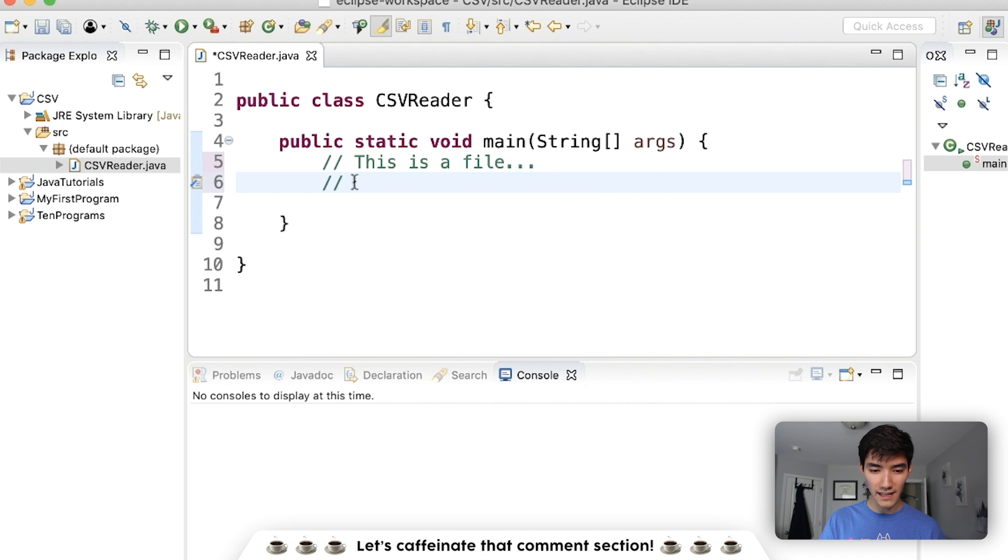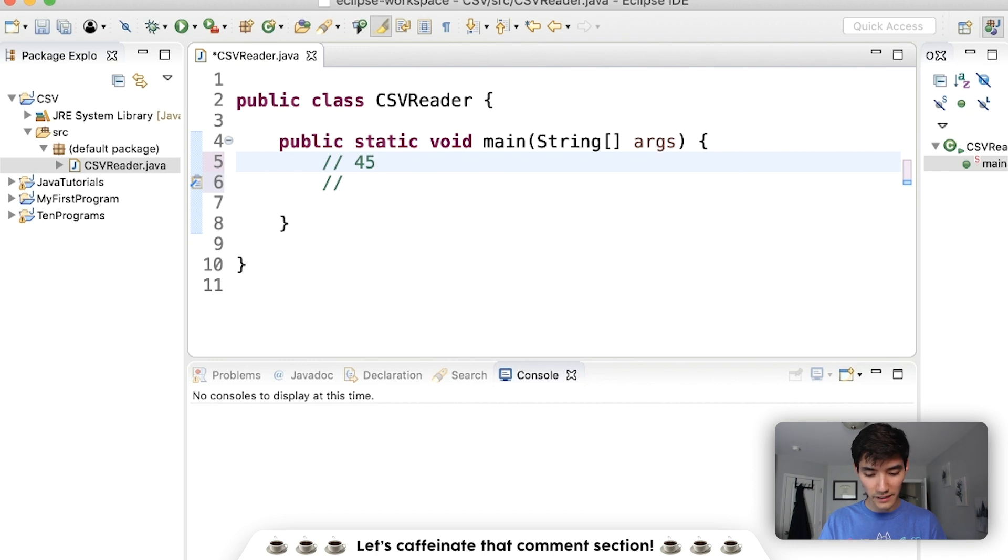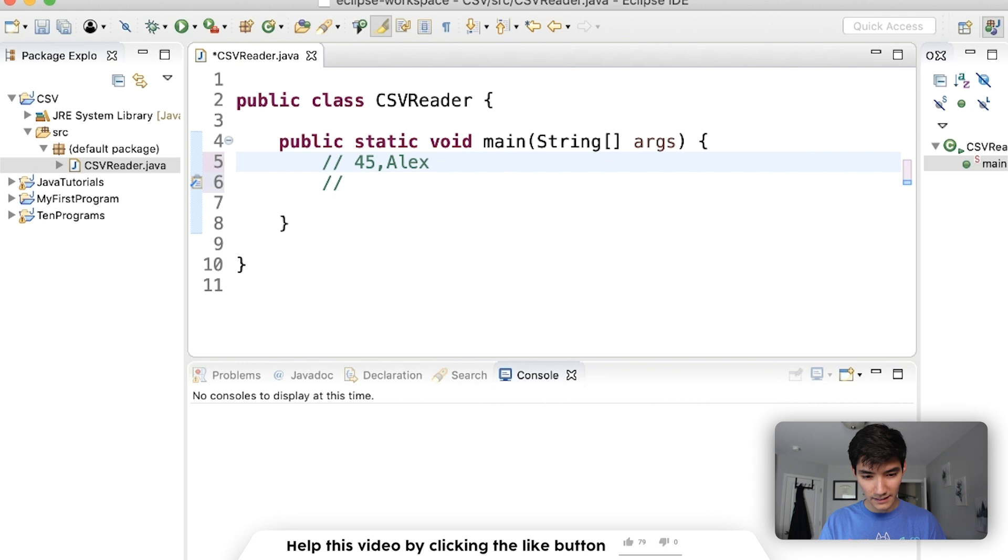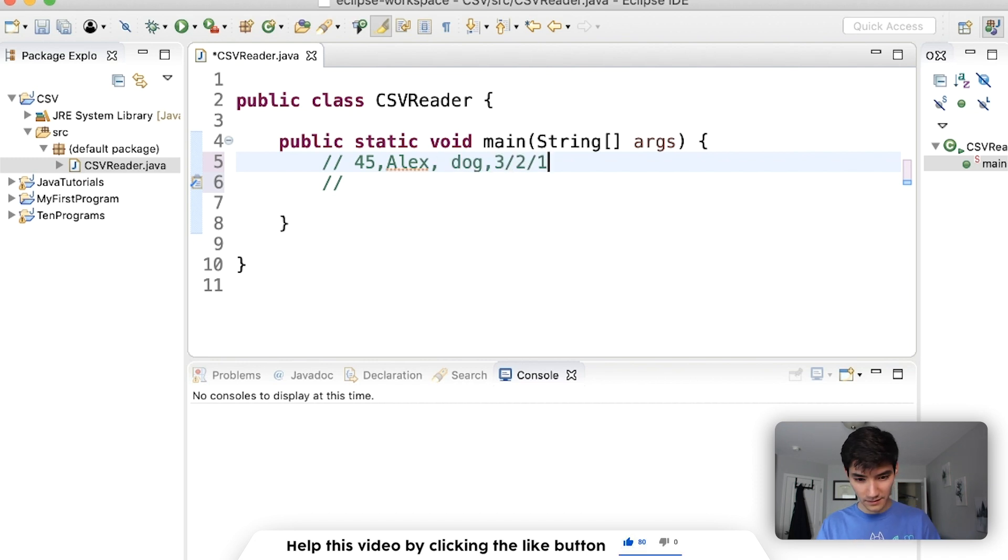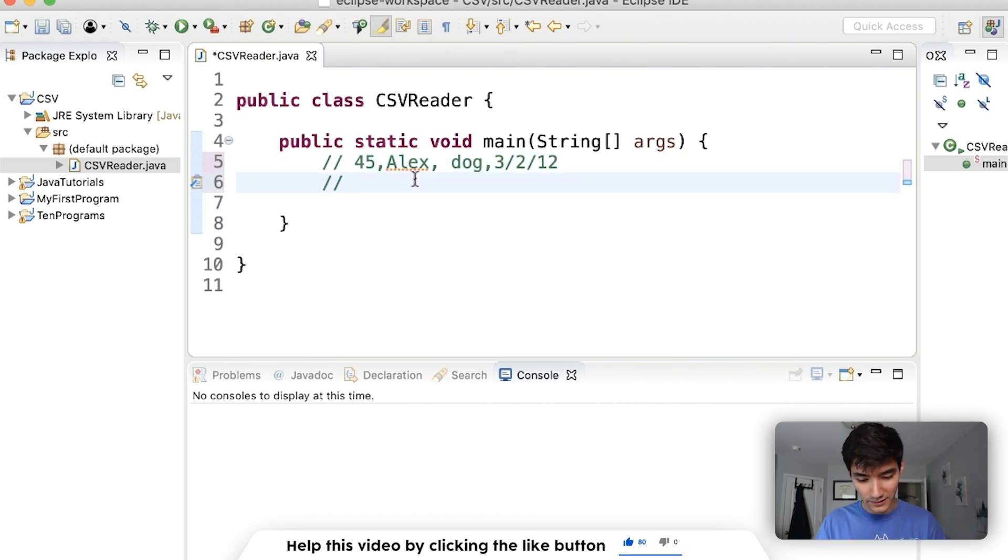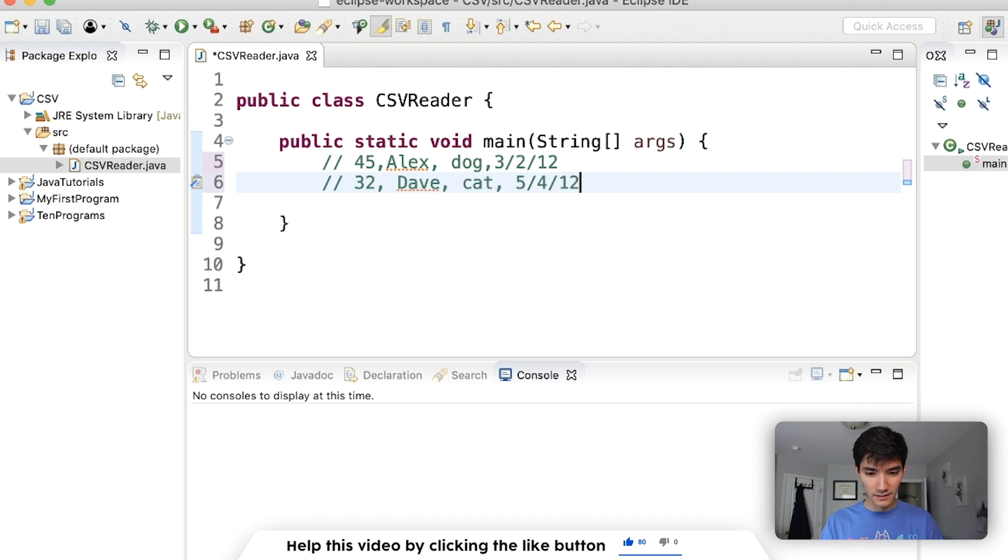So instead of text, like a text file, we'd have little values here and there separated by commas. So we might have 45, Alex, dog, maybe a date. And then the next line would be similar data, but for a different entry. So 32, Dave, cats, like that.